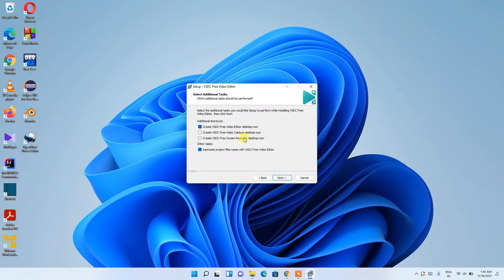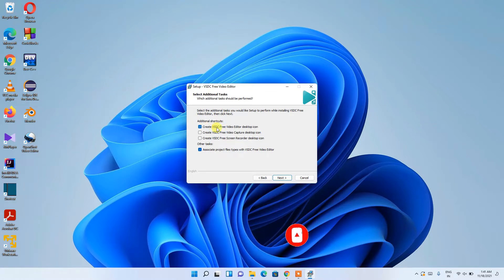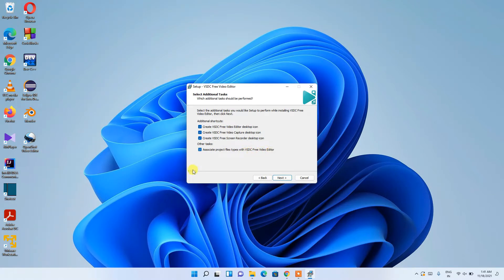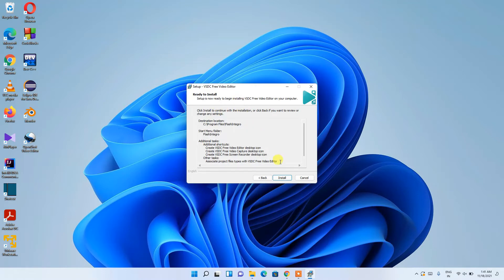Under 'Select Additional Tasks', it asks about shortcuts. I'd like to create the VSDC Free Video Editor desktop shortcut icon, the video capture shortcut, and the free screen video recorder shortcut. I'd also like to associate all similar project types with VSDC Free Video Editor so they open with it by double-clicking. Check everything and click Next.